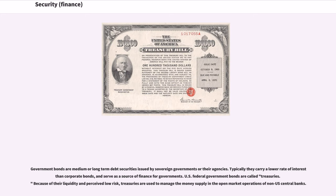Government bonds are medium or long-term debt securities issued by sovereign governments or their agencies. Typically they carry a lower rate of interest than corporate bonds, and serve as a source of finance for governments. U.S. federal government bonds are called treasuries. Because of their liquidity and perceived low risk, treasuries are used to manage the money supply and the open market operations of non-U.S. central banks.